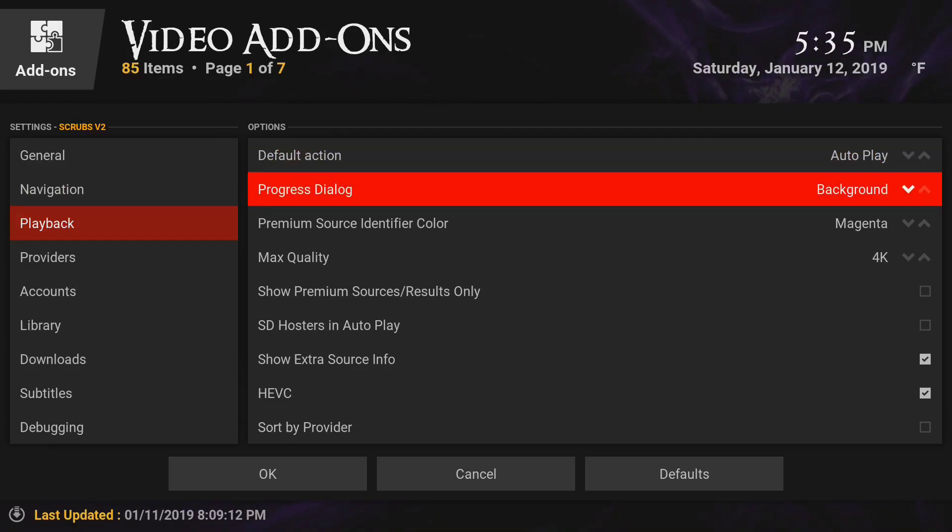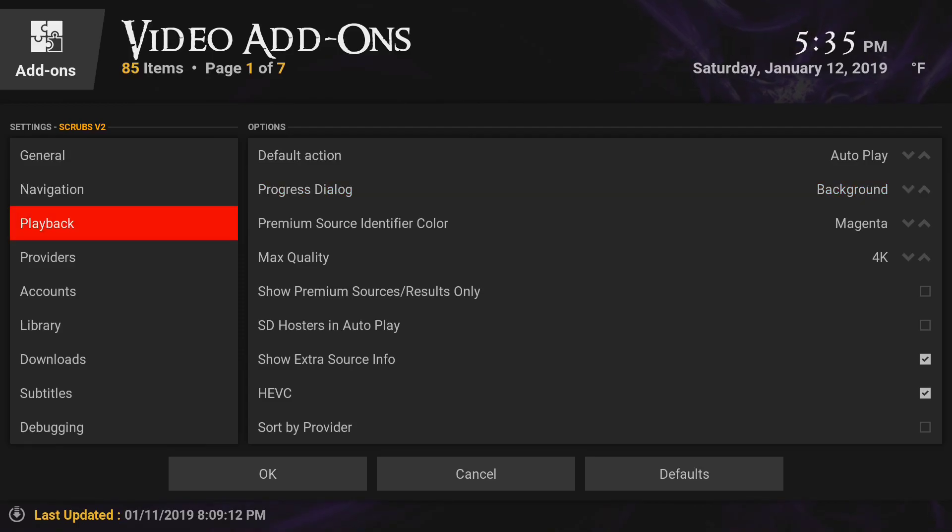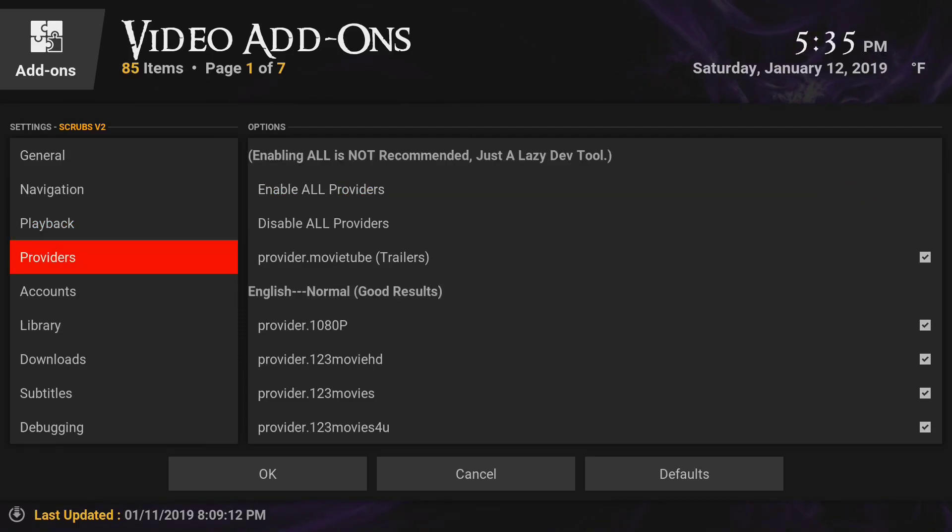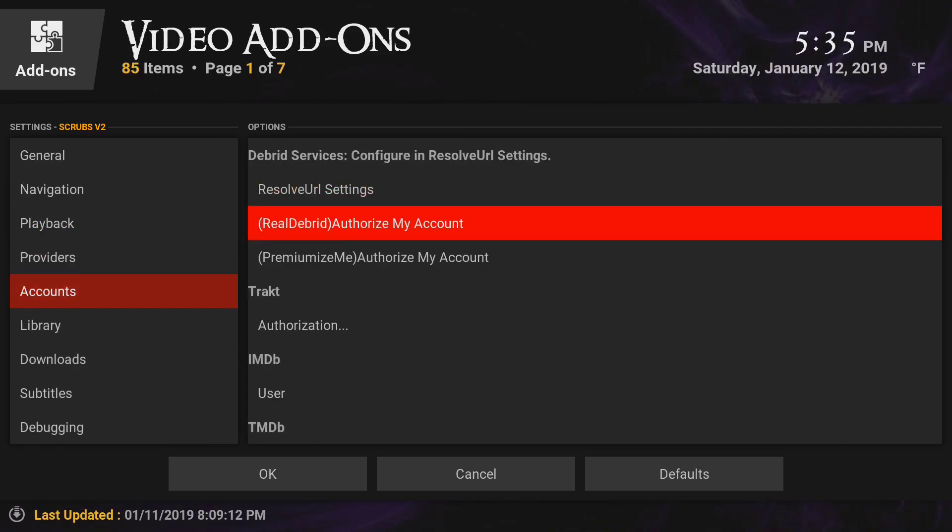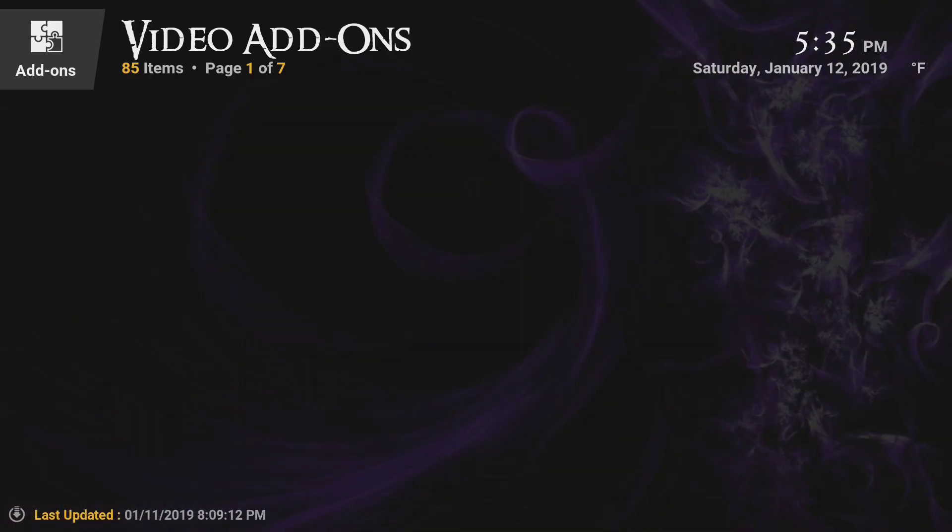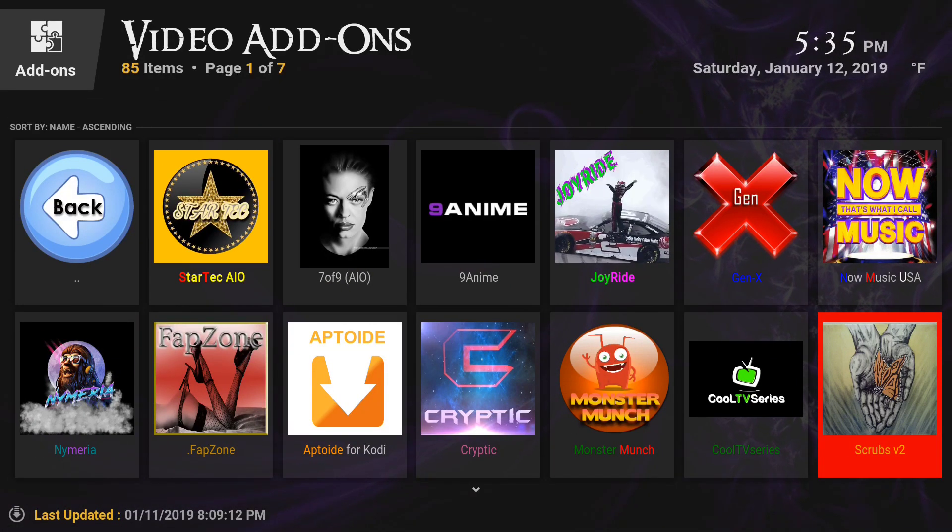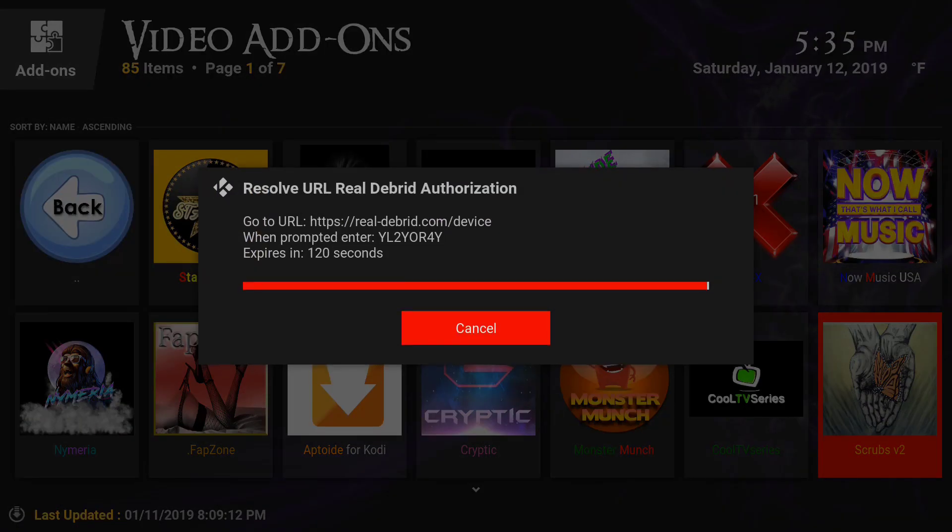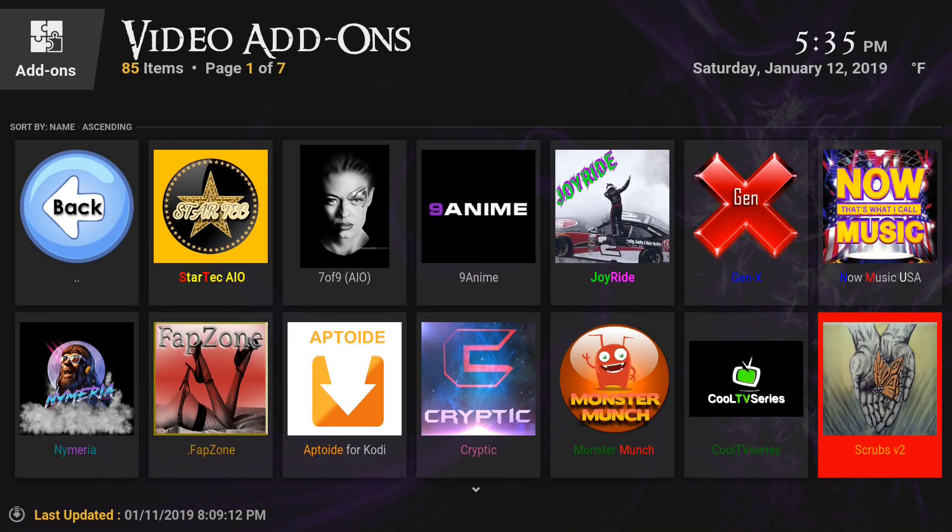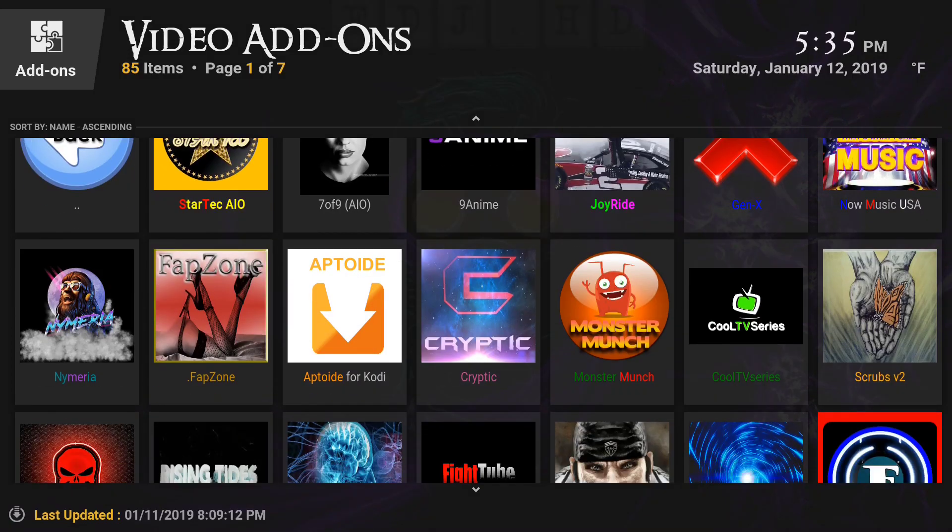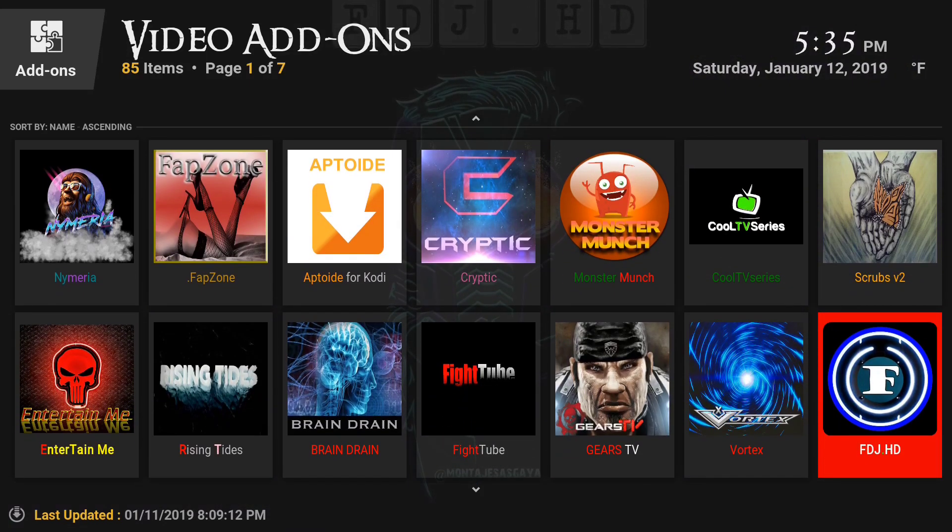Then you want to go to accounts. If you have a Real Debrid account, it's a private network running on private servers - less traffic, fast streaming, no buffering. You want to change that and connect your Real Debrid account. That way it's going to do it for all the settings.